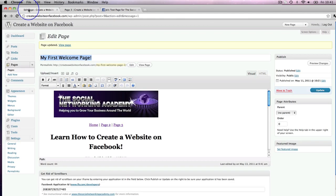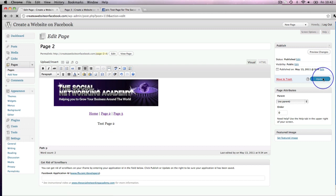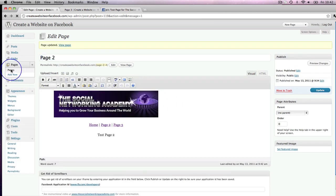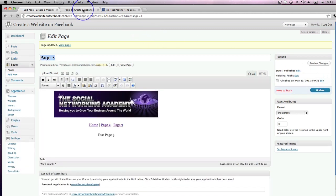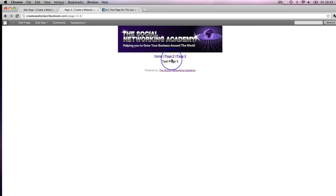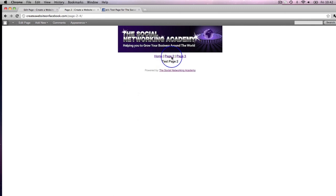I'm going to grab this links section and copy it. Then I go into my pages, click on Page 2, center the text, paste the links, and click Update. Then go into Page 3, paste the links, and Update. Now if we refresh — on Test Page 3 I've got links back to Page 2 and Home. Click Page 2, I've got links to Home. Click Home — boom! You've got links to all your other pages.